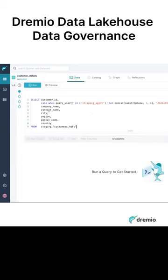So this virtual data set is pointing to the customers. It happens to be an HDFS. So I want to only select a few of the columns. And I also want to then mask the data depending on what the user is.